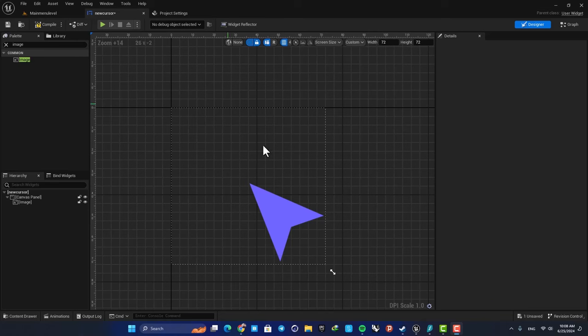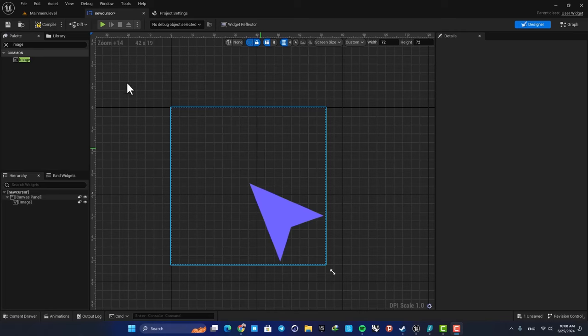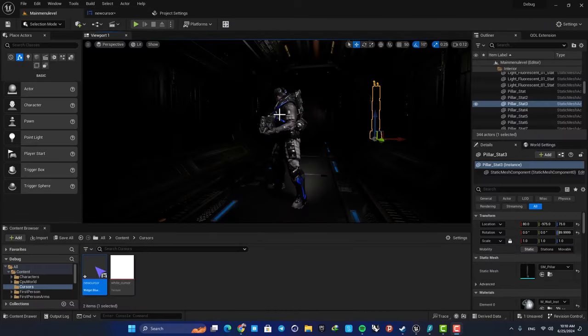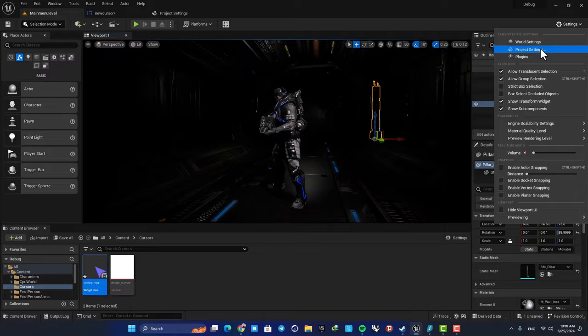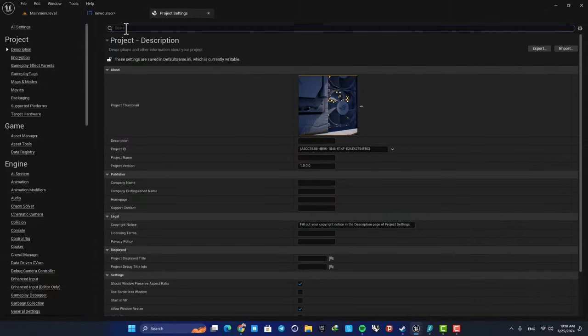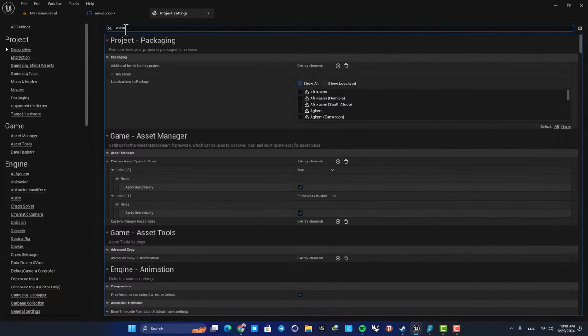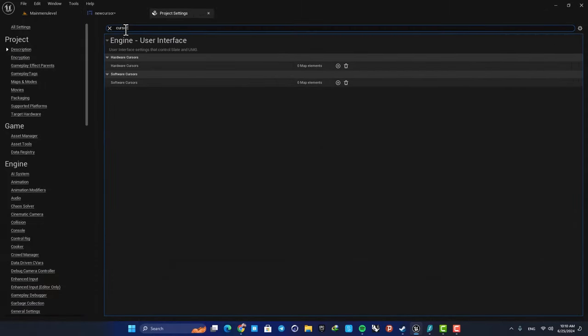We have our icon here and the next step is to set it as our cursor. All you need to do here is just go to your project settings. Here, search for cursor.